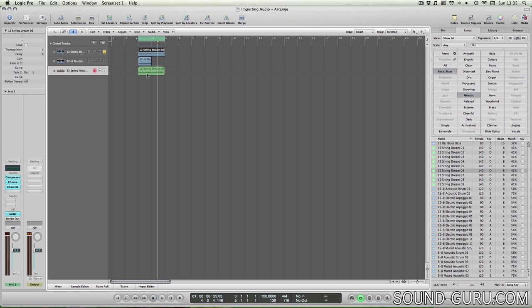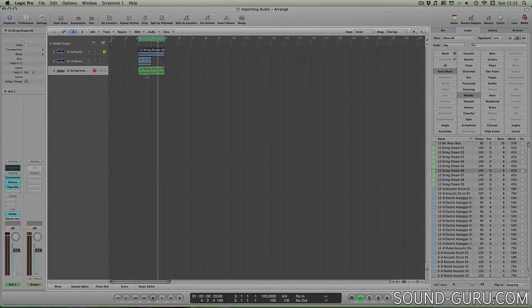It's much easier to edit MIDI files than it is to edit audio, so if you'd like to change some of the notes or rhythms of your apple loop, I'd recommend using the MIDI version of the loop wherever possible. That way you can easily create variations of the loop or change it entirely.